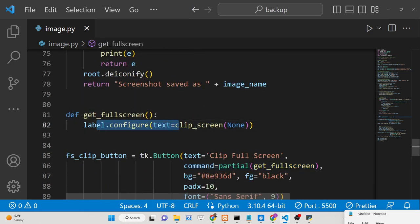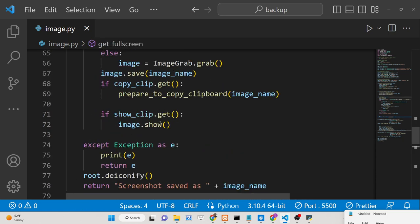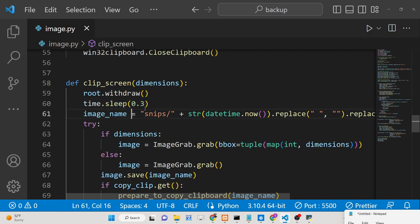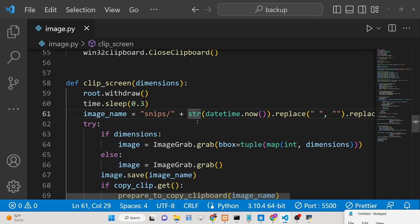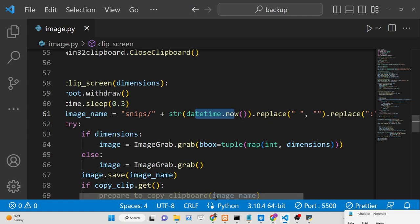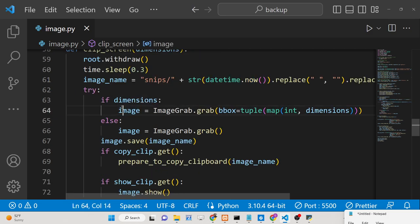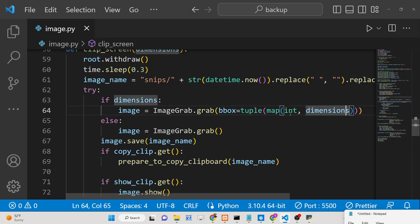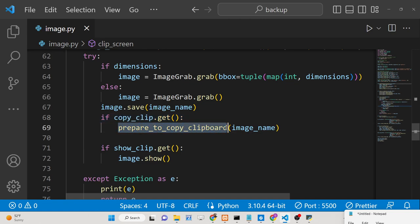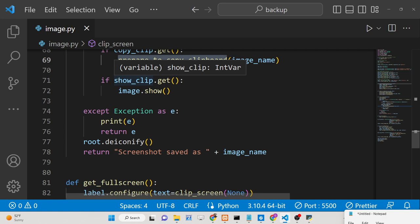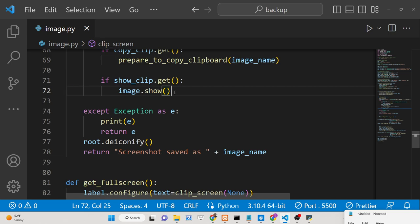Inside the clip_screen method, we pass the dimensions as an argument, wait 0.3 seconds using time.sleep, and then capture the screenshot into the Snipes folder with a random file name generated using the datetime.now function, saved as a PNG. We save the image using PIL's ImageGrab with the bounding box of the dynamic dimensions provided. If the user checked copy to clipboard, we prepare for that, and if the user checked show image, we display it using image.show.